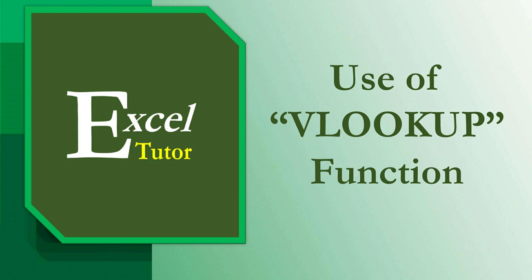Lookup functions in Excel look up values and retrieve data in a table. The reason behind calling this function VLOOKUP is that it searches values vertically. Hence, the letter V in VLOOKUP stands for vertical.